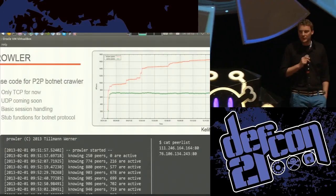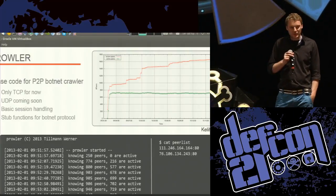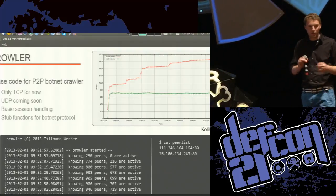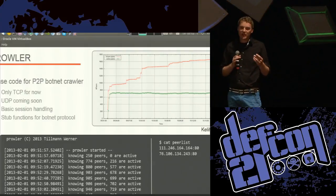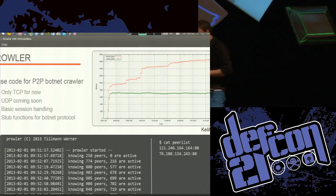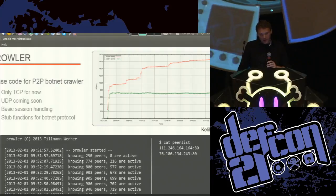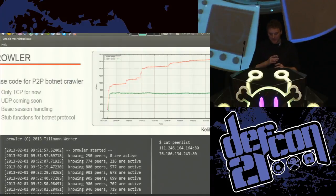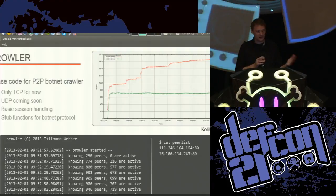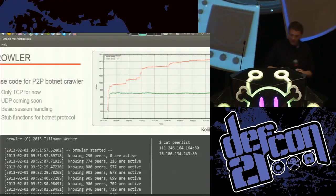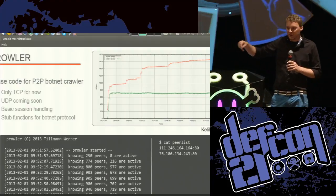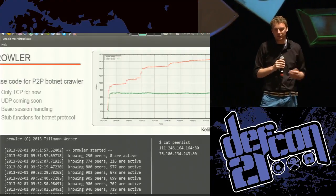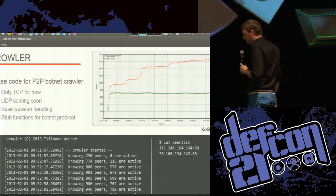Prowler is the name of the tool we're going to release today. It just implements the crawling framework, and you have to add the protocol implementation yourself. It provides stop functions that get called where you implement the protocol. It's only TCP for now. You can see what it looks like — it distinguishes between known peers and active peers. Looking at the last two lines, the number of active peers goes down from 719 to 717 because after some time some peers don't respond anymore and get flagged as inactive.